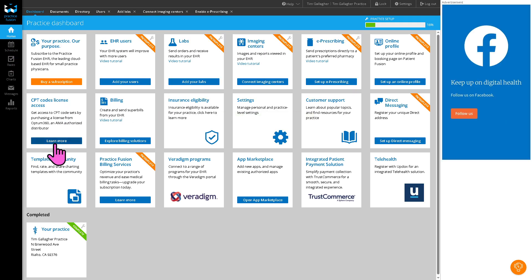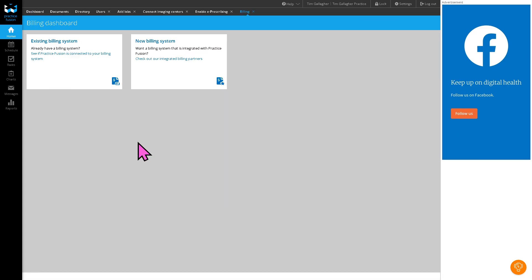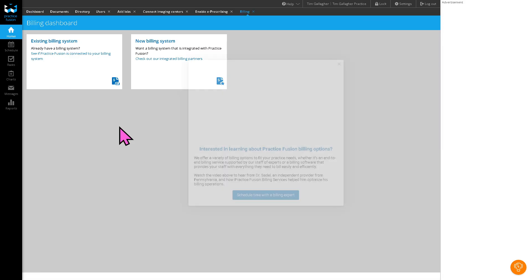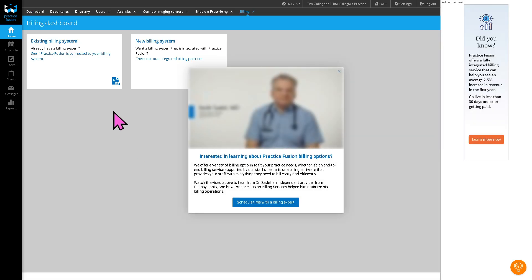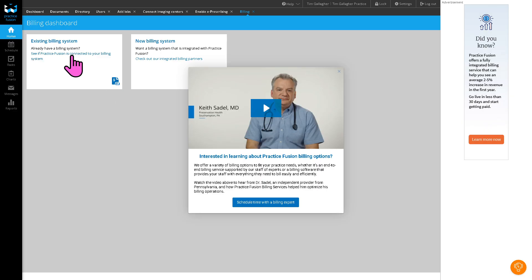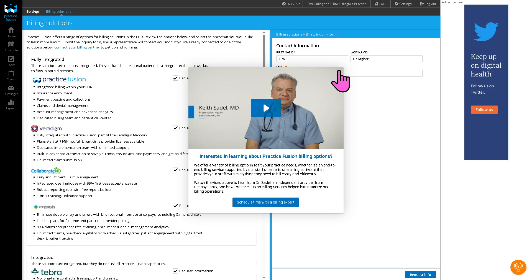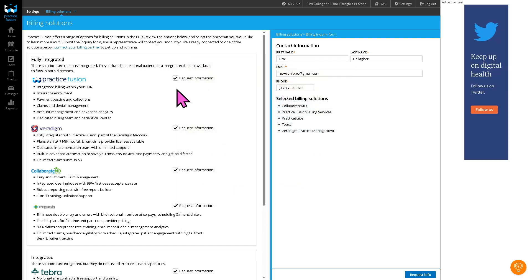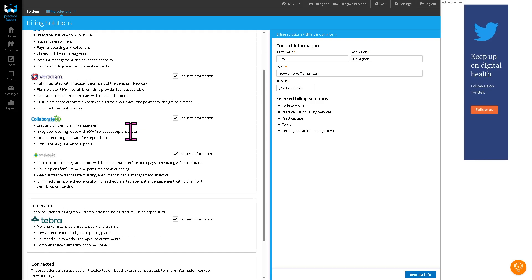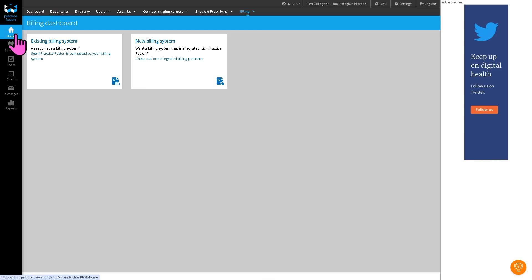We're going to go back to the main homepage after updating your online profile. You might want to explore billing solutions. If you have an existing billing system, you can do that. Or if you want to integrate a new billing system, click the checkout billing systems. You have all these sections that you can use, for example, practice Veridigm, Collaborate, Tebra, and a lot more. I'll leave that to you.